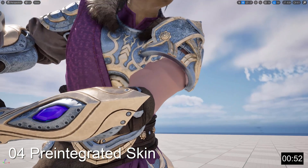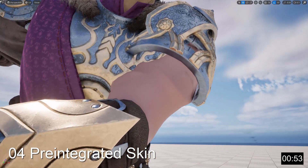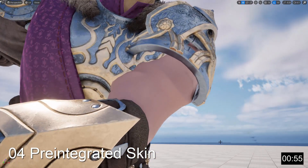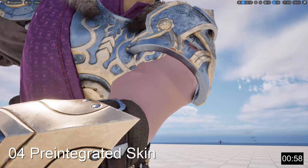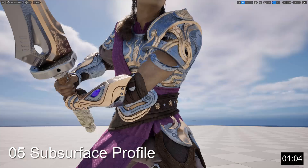The Pre-integrated Skin shading model is just like the Subsurface shading model, except that it's specifically designed for creating lower quality, higher performance skin. The skin won't look as good as using Subsurface, but it's cheaper to render.